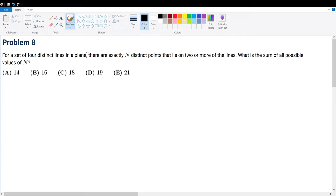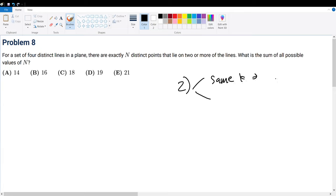Problem 8. For a set of four distinct lines in a plane, there are exactly n distinct points that lie on two or more of the lines. What is the sum of all possible values of n? First, we must understand two properties of lines. The first property: same slope means the lines will never intersect. But if two lines have different slopes, then they must have at least one intersection.